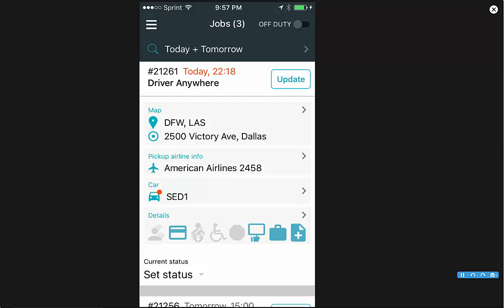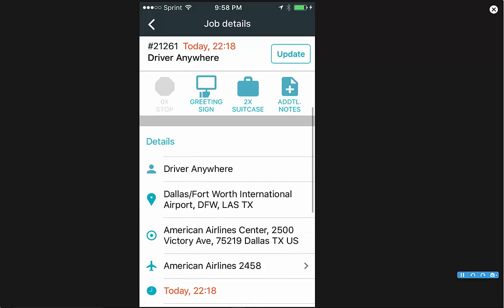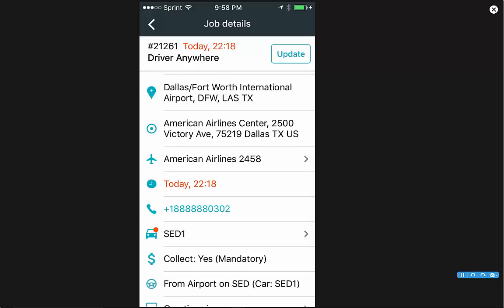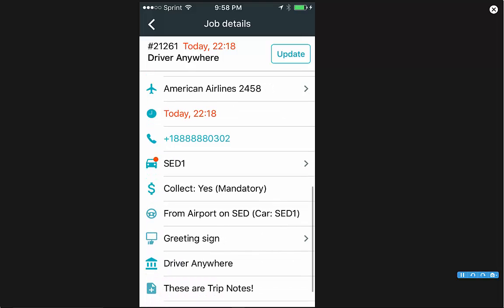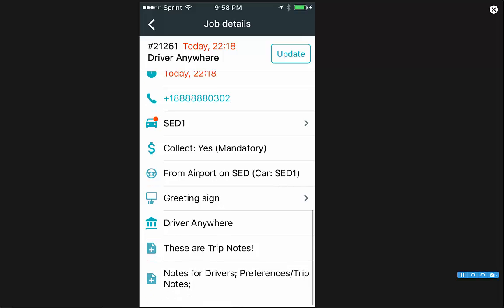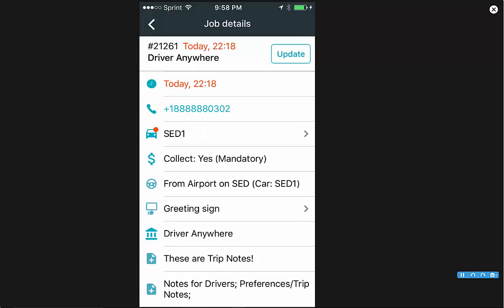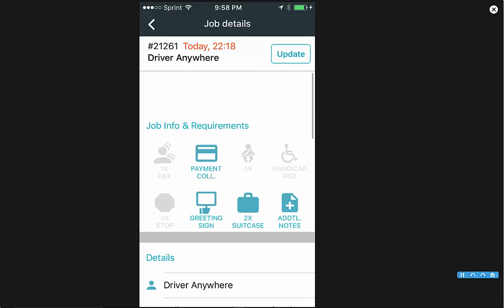Car is going to be the car that is used for this trip. And then you also have your ride details. Job details are going to give you any details about the ride: passenger's name, routing information, airline, phone number, car, greeting sign, and trip notes will be listed there.